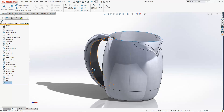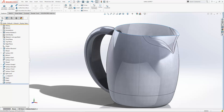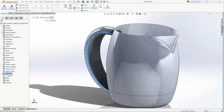Historically within SOLIDWORKS, the way you would add a curvature continuous fillet would be to use face fillets. I'll show you that option now. The first thing we need to do when doing face fillets with the curvature continuous option is to actually put in some hold lines.